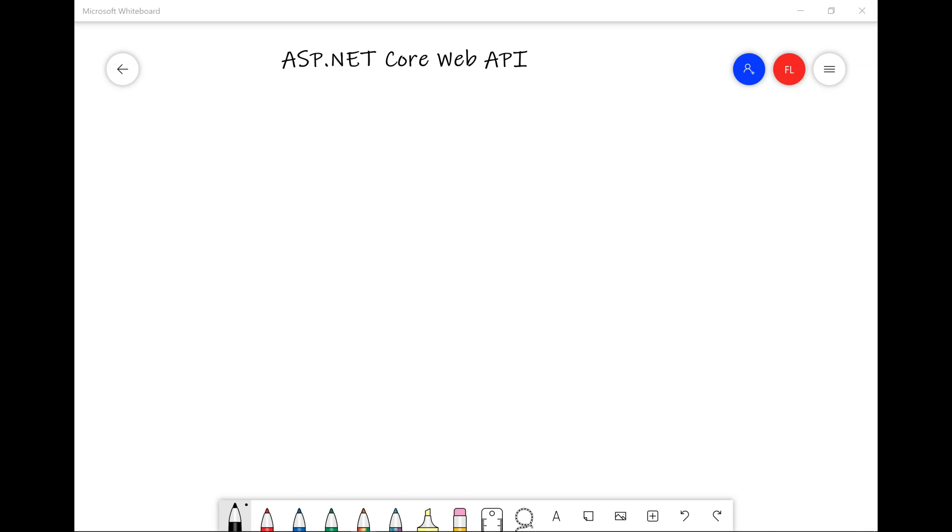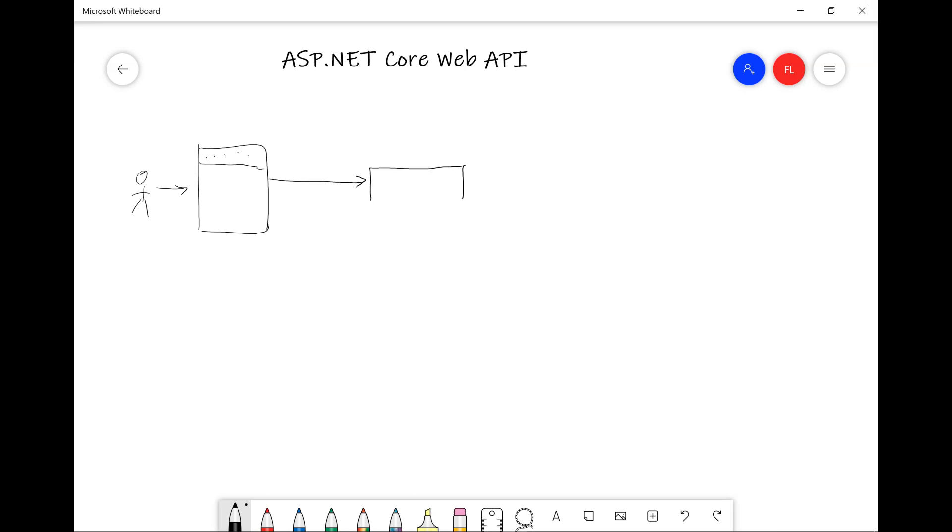First, let's start with some visuals so that we can make sure that we have a solid understanding of what Web API is. We have a user that uses a browser, and that browser runs a web application in here and sends HTTP request to ASP.NET Core Web API. Any type of ASP.NET Core Web API processes HTTP request through the middleware pipeline, and then returns HTTP response that renders the HTML on the browser.